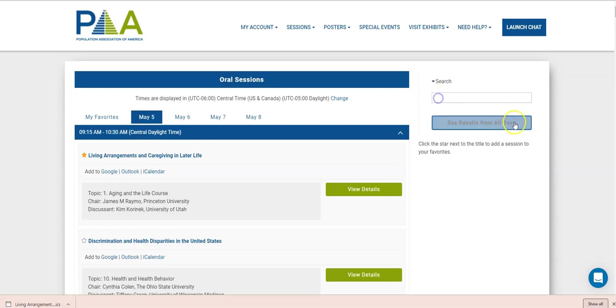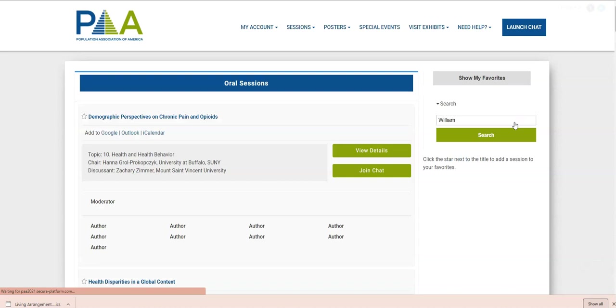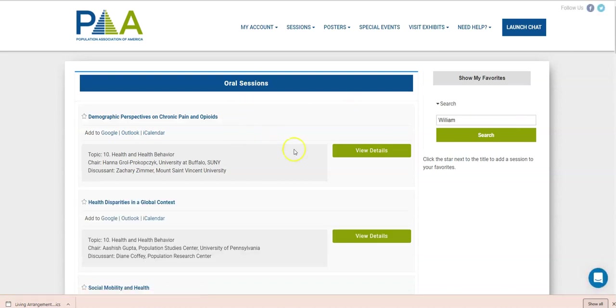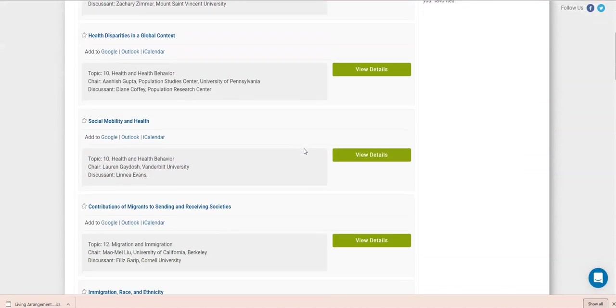So let's say we want to see all the sessions where somebody named William is presenting. You'll need to click the search box button to execute the search. And so these are all the sessions where there is a William.